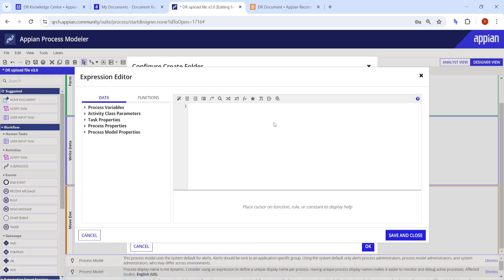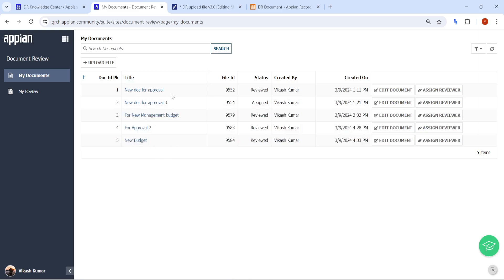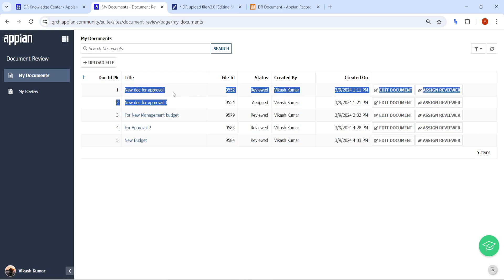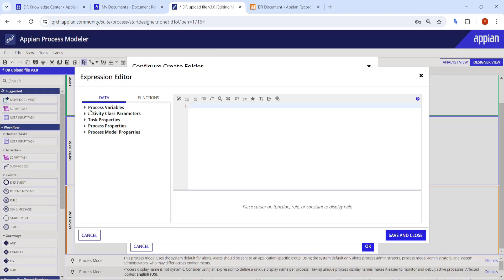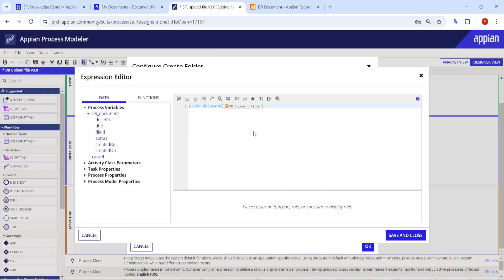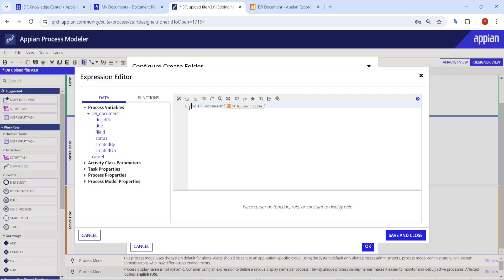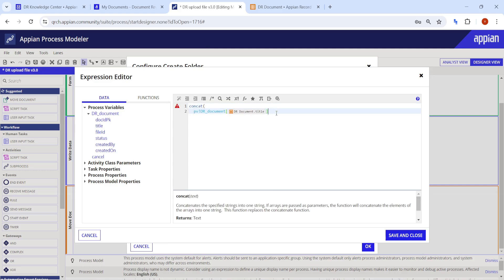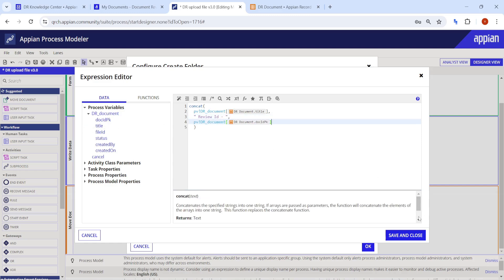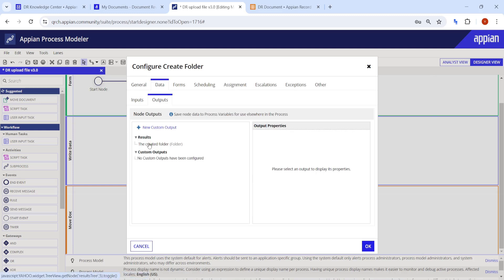The folder name is very important. We don't have validation for titles, so the same title could repeat. To make it unique, we concatenate the document title with the review ID and the idpk. Since idpk is always unique, we won't have duplicate folder names.